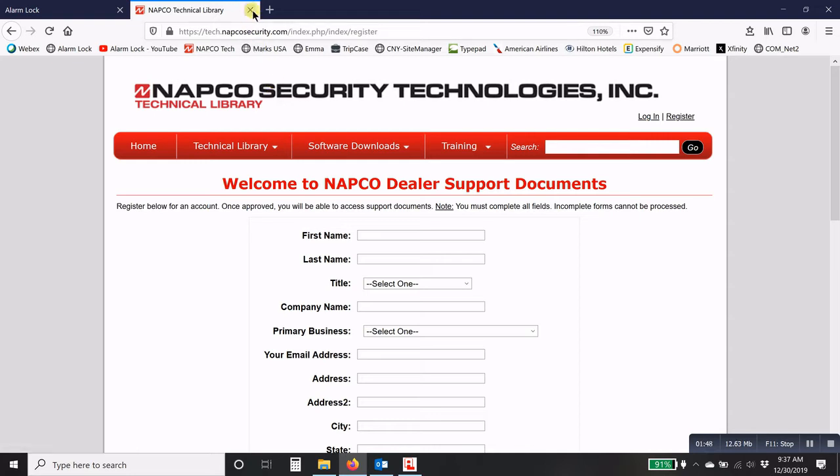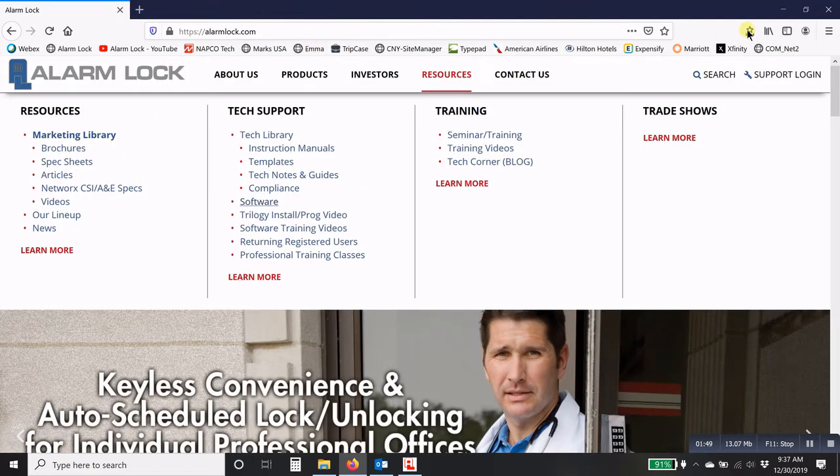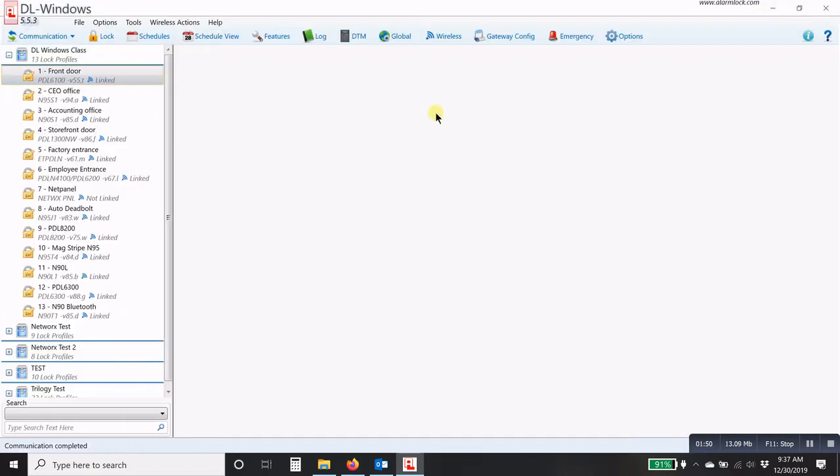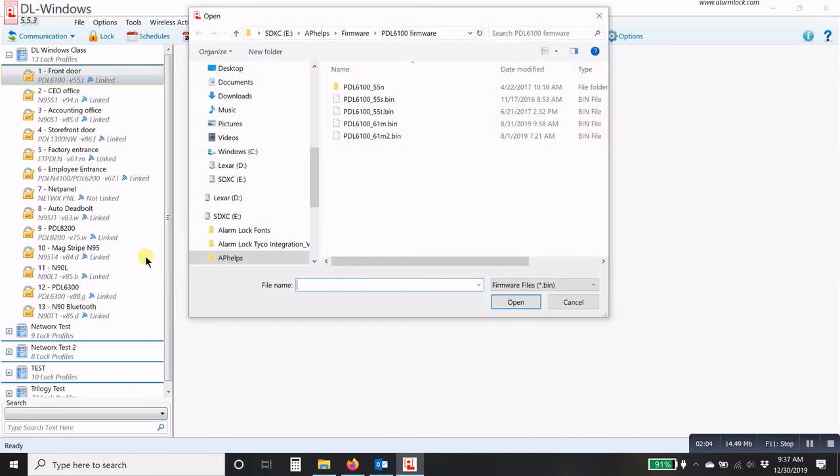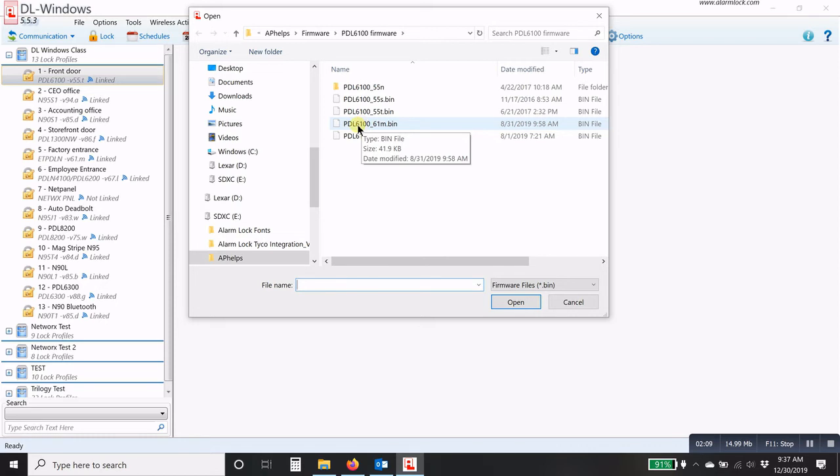So going back to the software here, DL Windows, once you have that firmware downloaded, then all you have to do is right click on that lock profile, scroll down to update lock firmware. And then you'll go out and you'll find the firmware for that particular lock model. And then you'll click open.